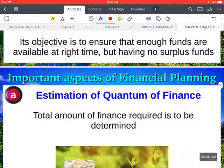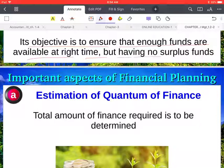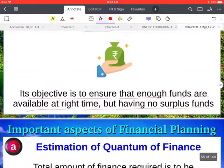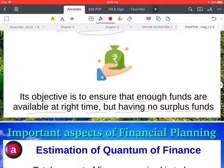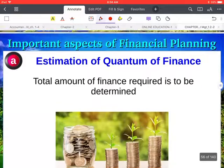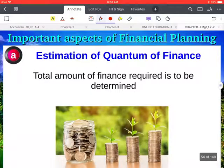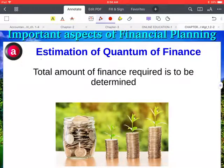The objective of financial planning is to ensure that enough funds are available at the right time, but without having surplus funds. When you have too much surplus fund, it remains idle and is not used, so it is not beneficial for the company.